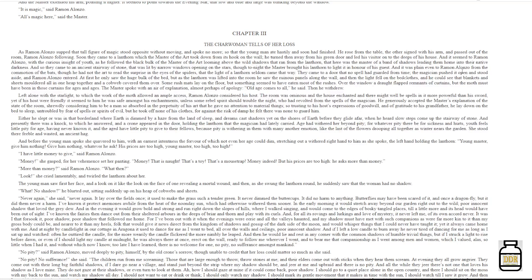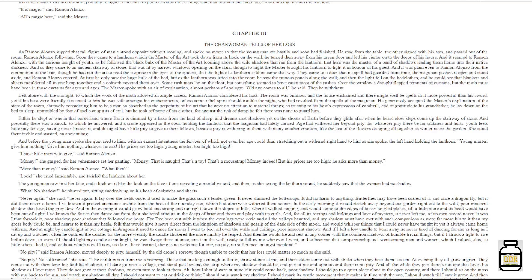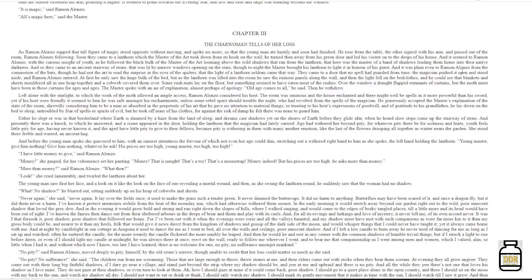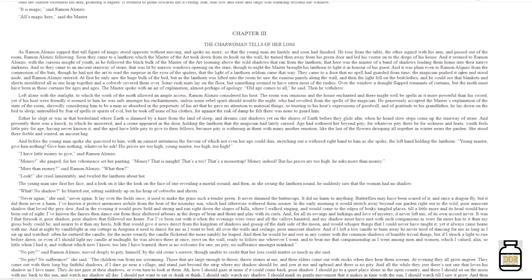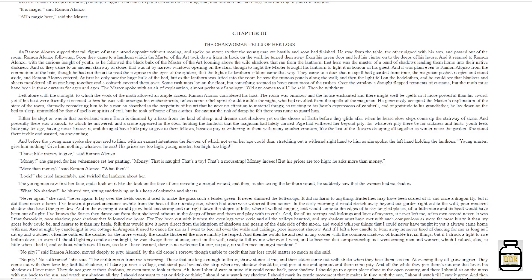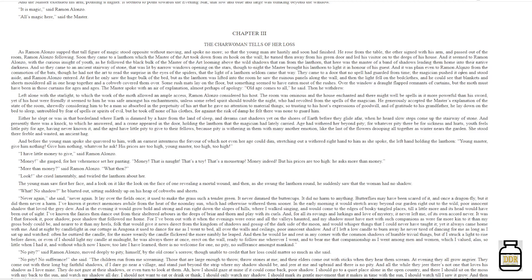'And in the evening, it would grow bold and strong, and run right down the slopes of hills, where I walked singing. I would come to the edges of bosky, tangled places, to a little more, and its head would have been out of sight. I've known the fairies then dance out from their sheltered arbors in the deeps of briar and thorn, and play with its curls. And for all its rovings and lurkings and love of mystery, it never left me of its own accord. Never.'